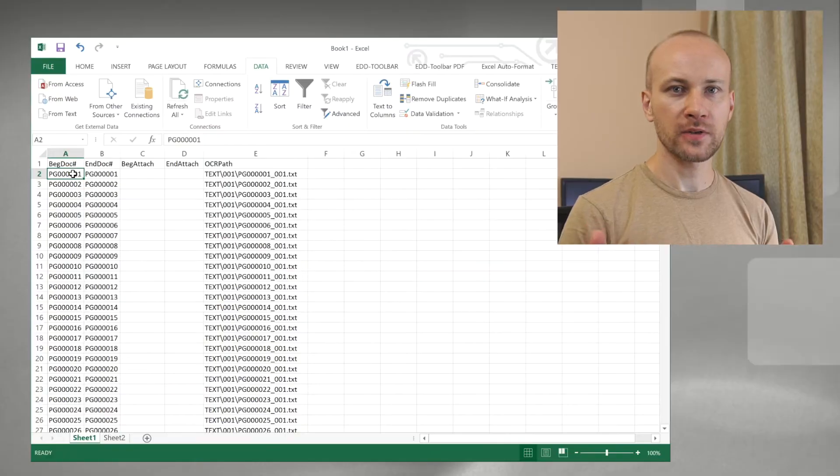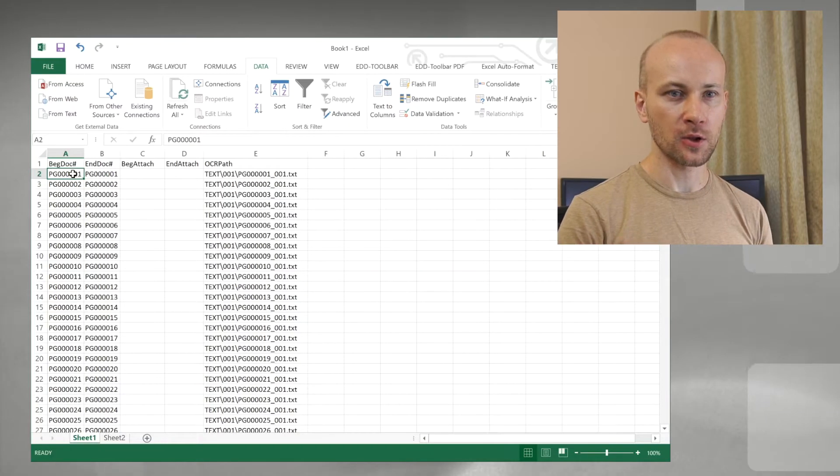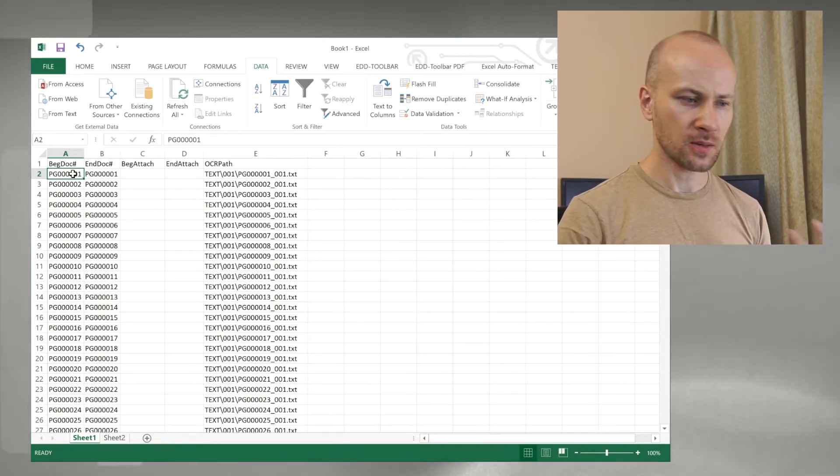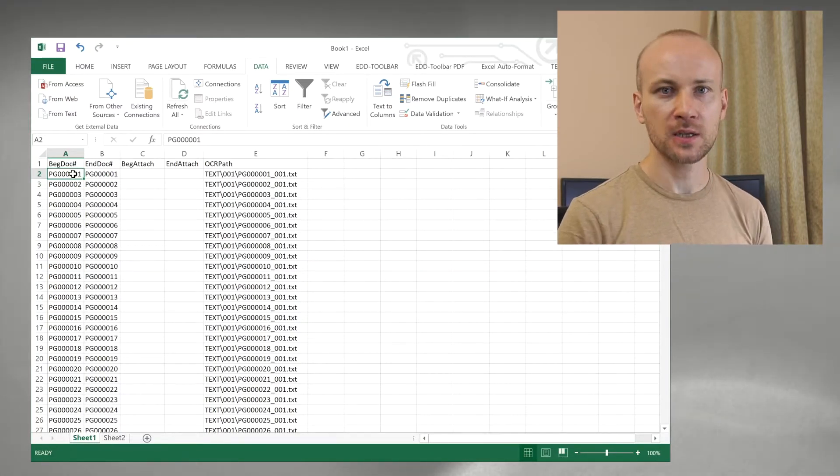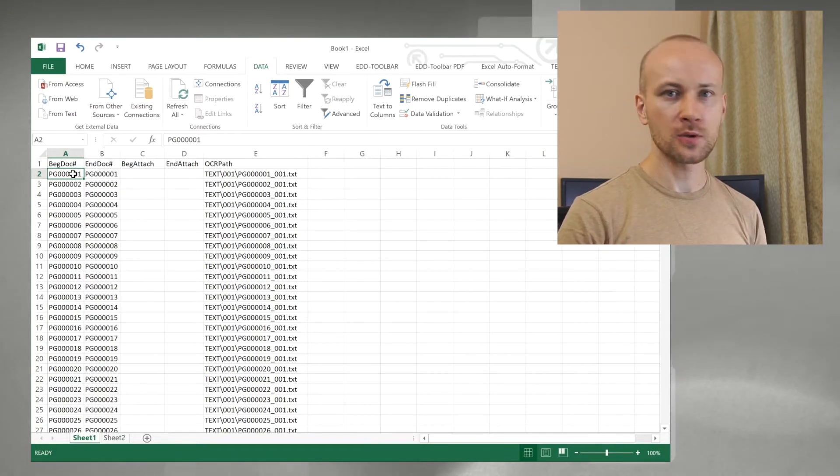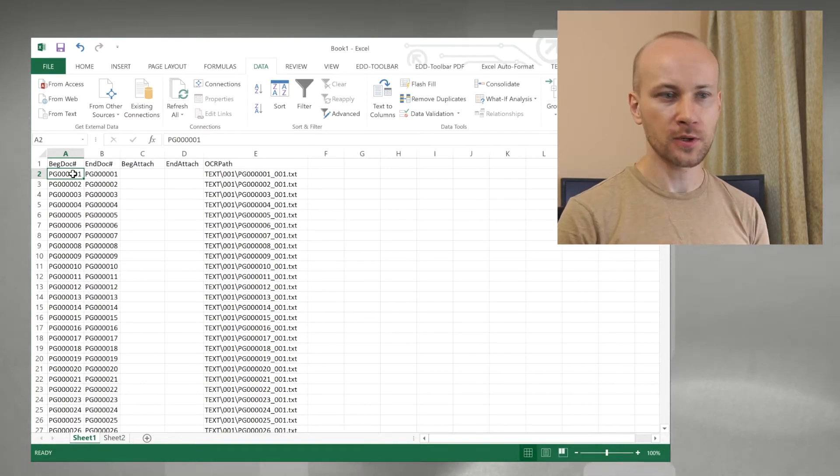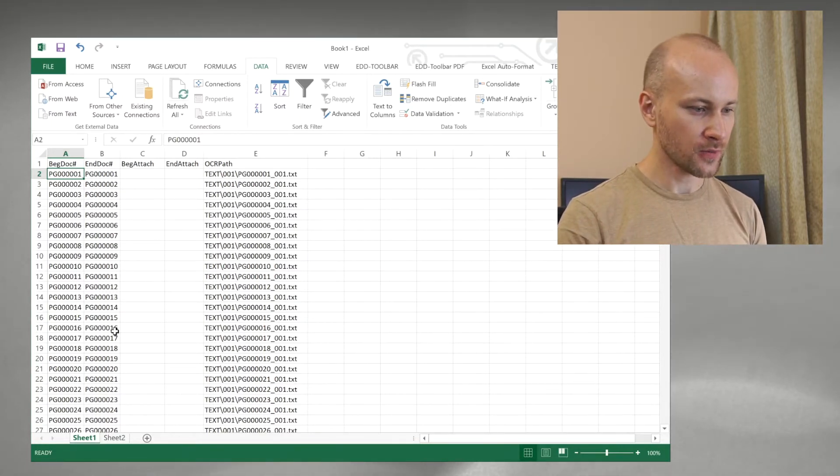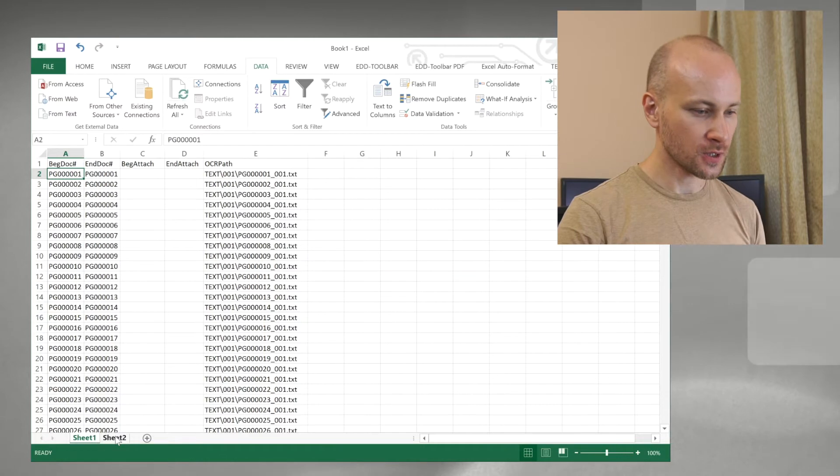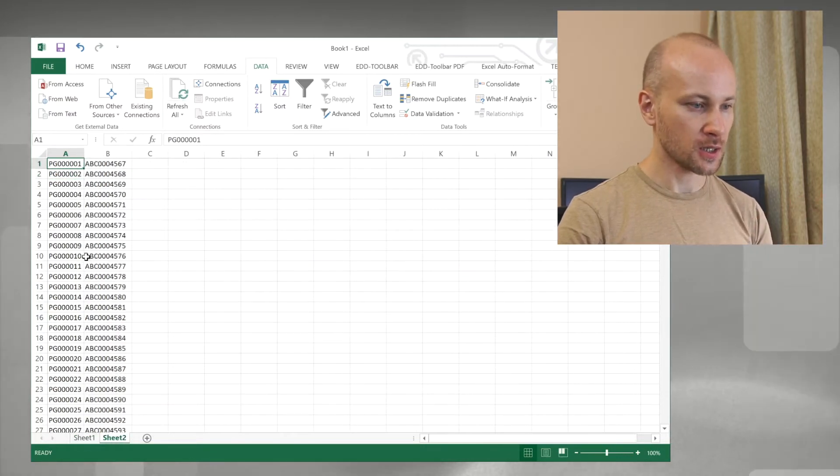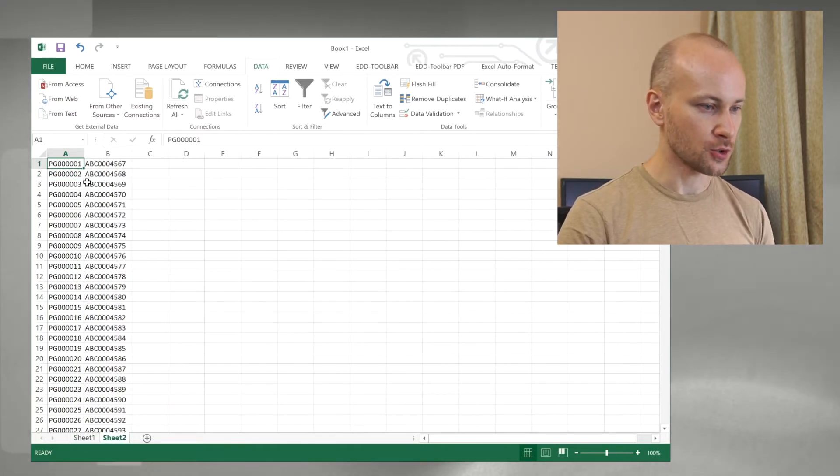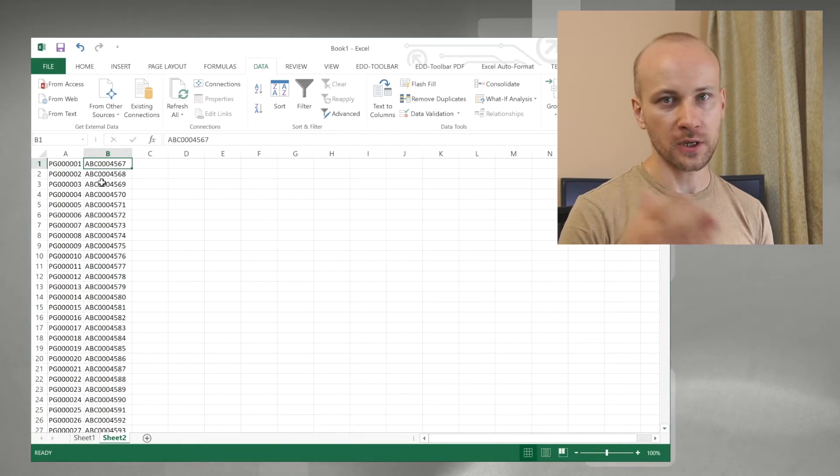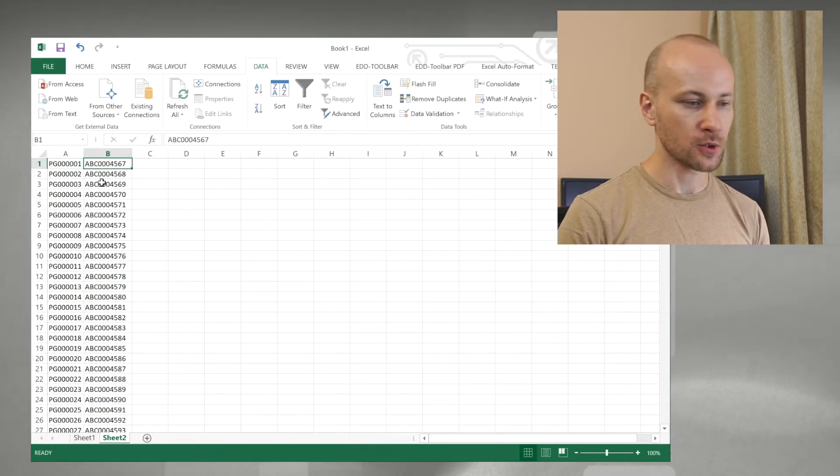So let's take a look at how we can do that. Here I have a simple DAT file loaded into Excel. I have a back doc number, back attach, and attach, and what I want to do is renumber those according to a cross-reference file which is in a different sheet in my Excel. This is sheet 2 and I have my old number and a new number that I need to renumber them to.